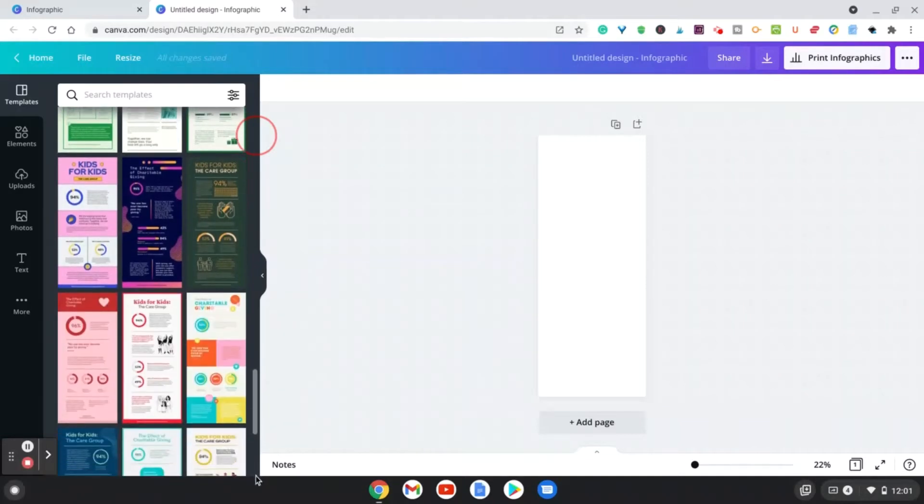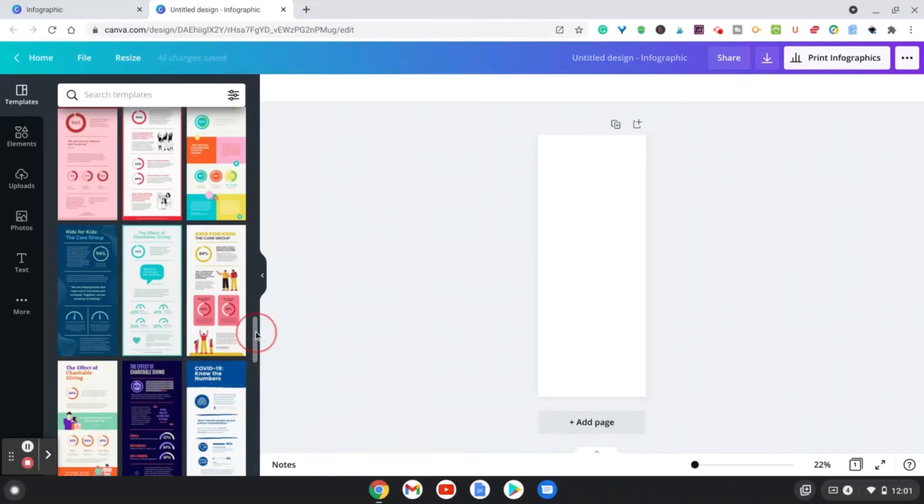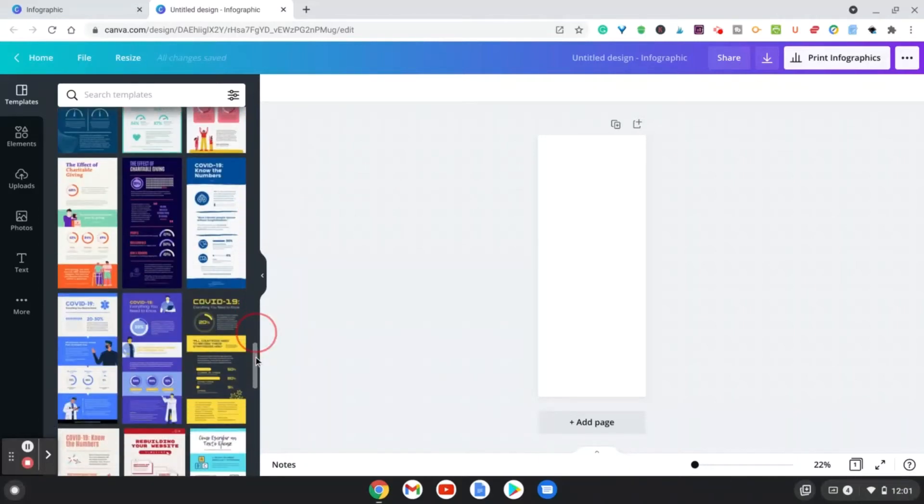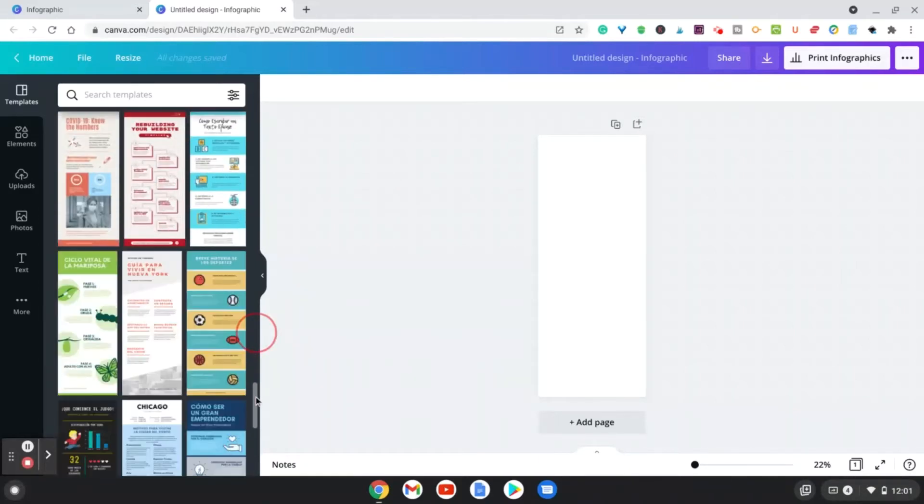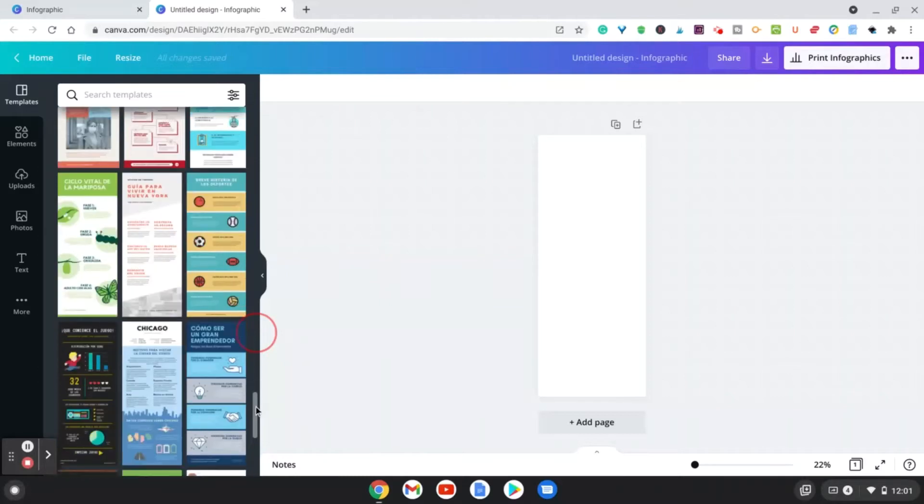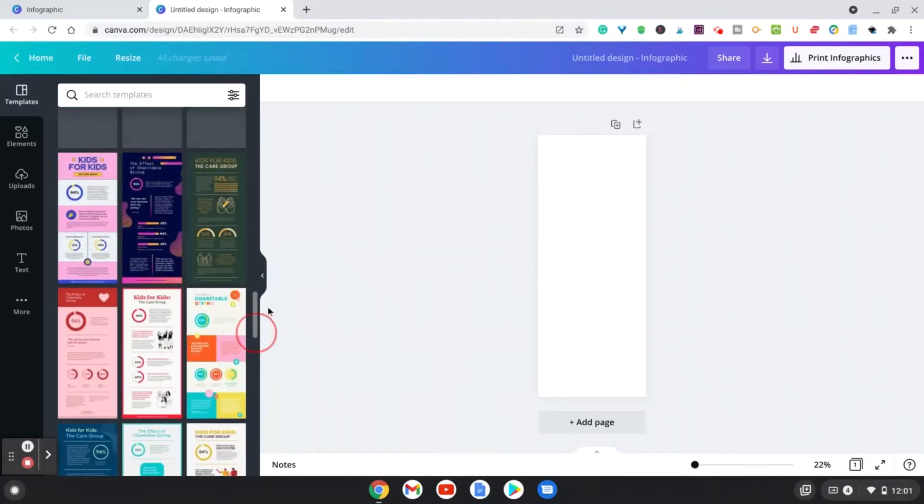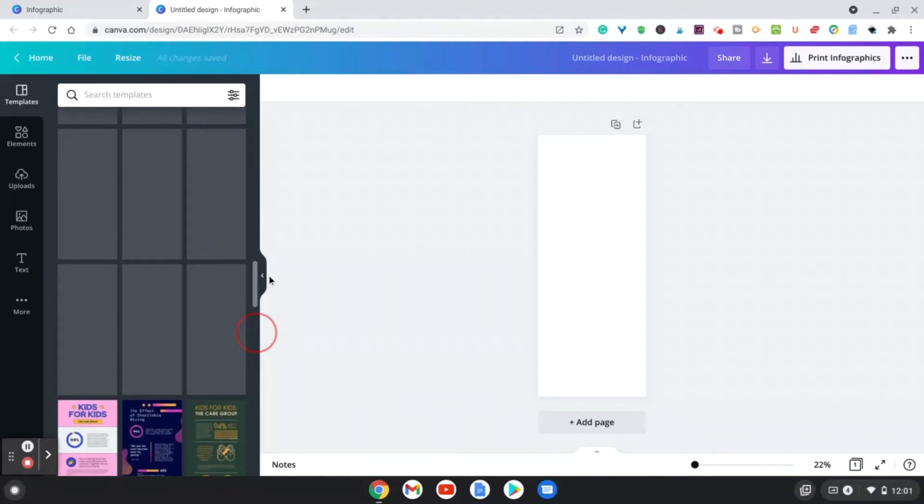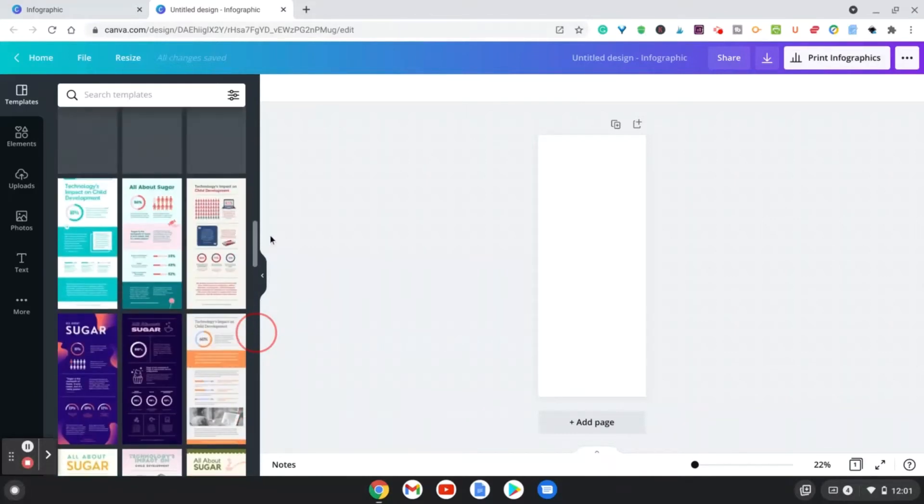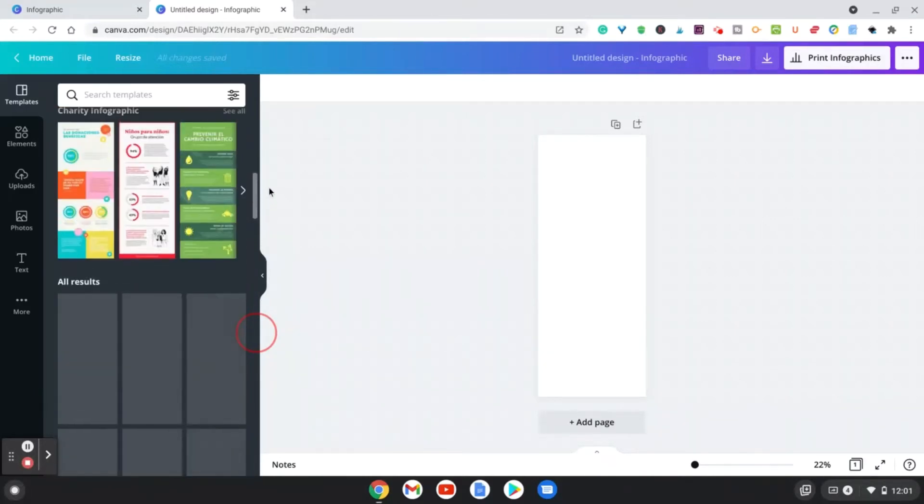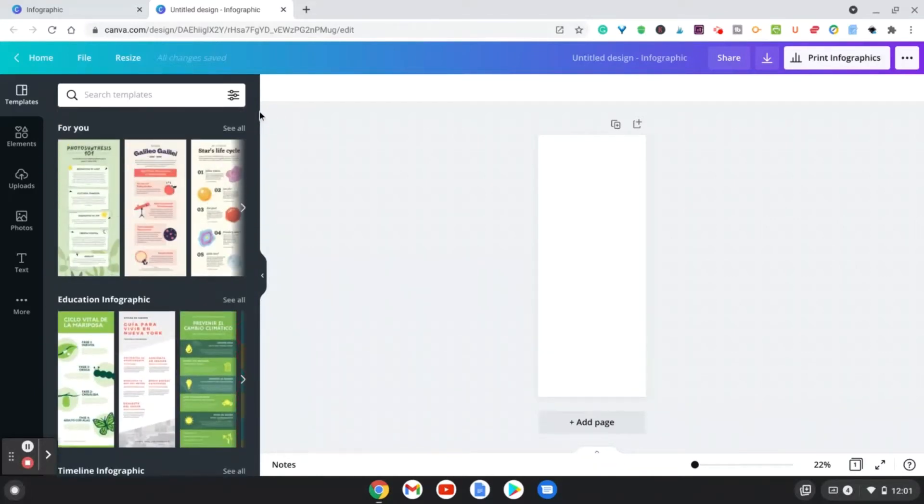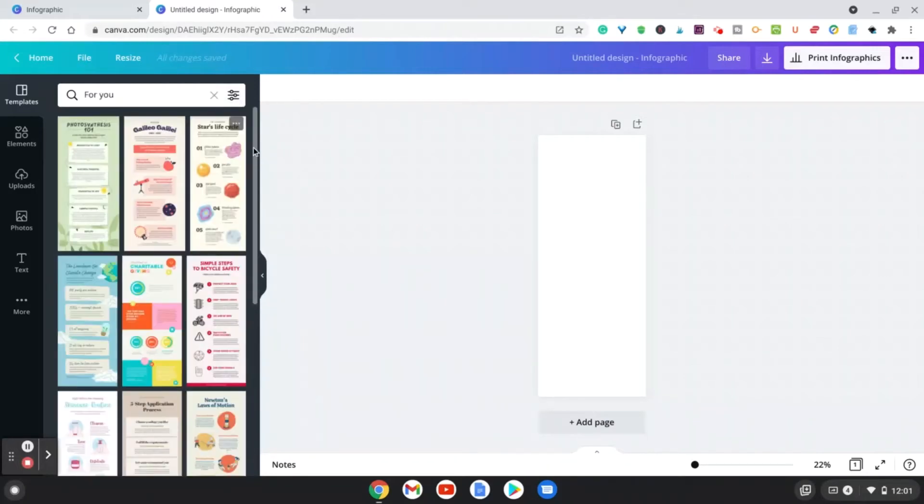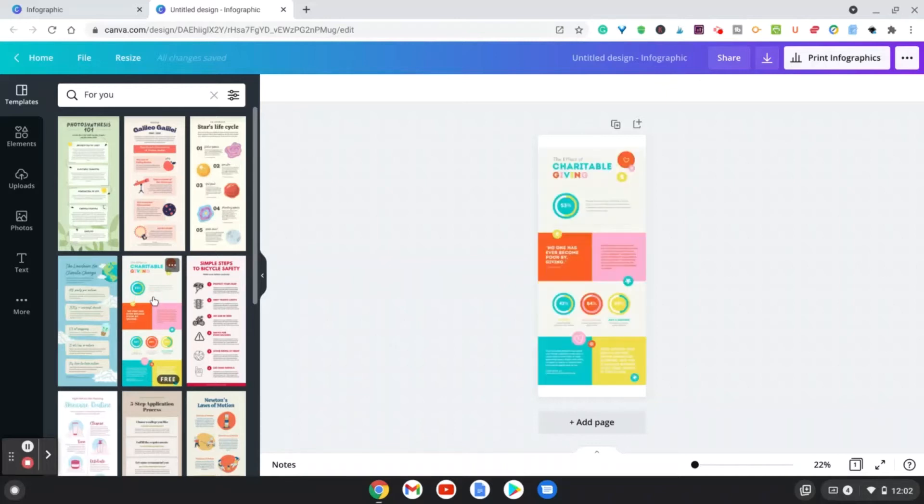Let's see. I want to try to find a free one. So as you see, some of these say free, and those will be available on a free Canva account. So let's go ahead and let's go up. There was one I was particularly looking for, but I seem to not to be able to find it right now. Okay, let's go ahead and just choose this one.